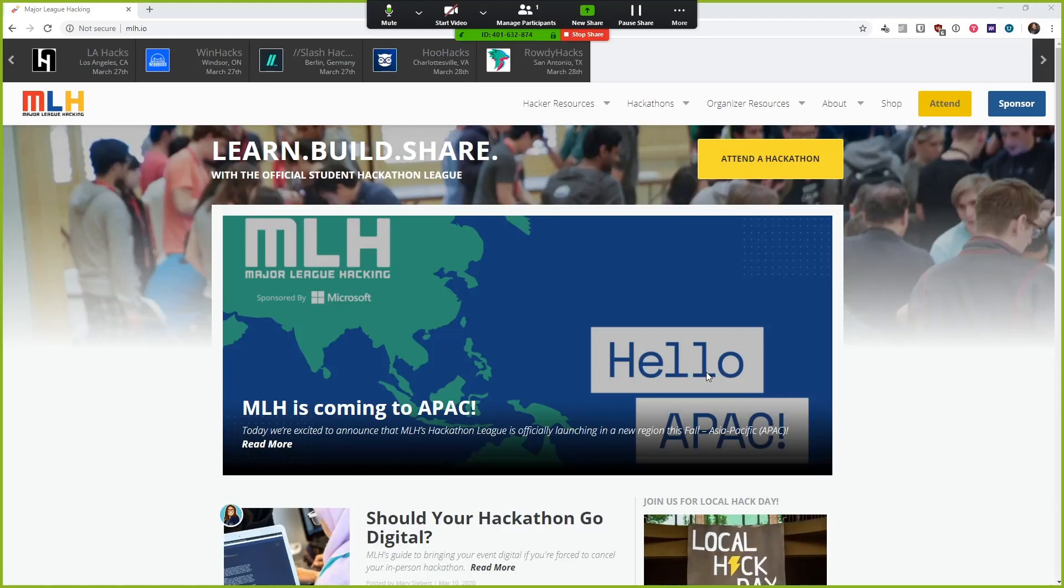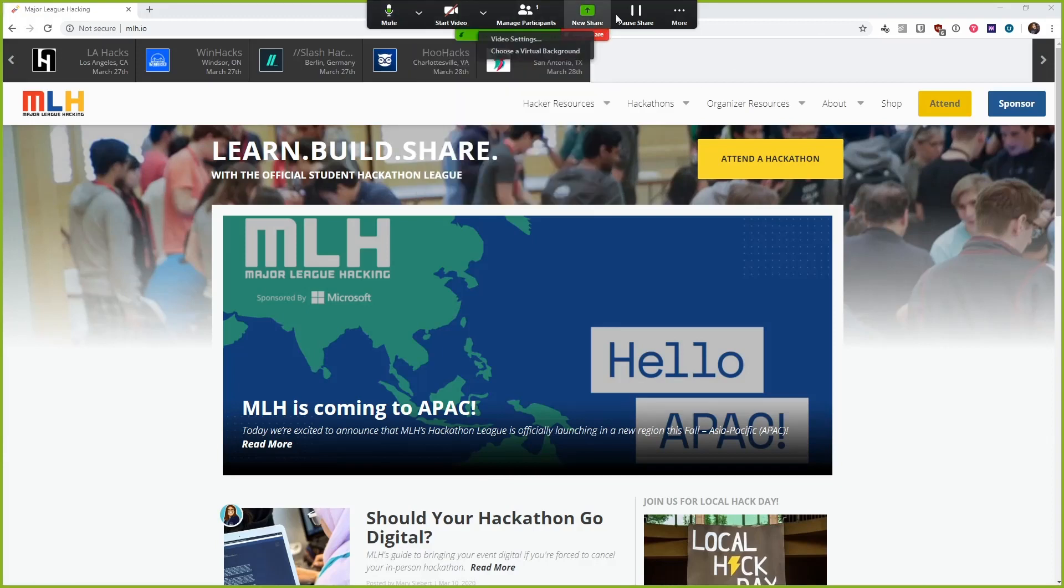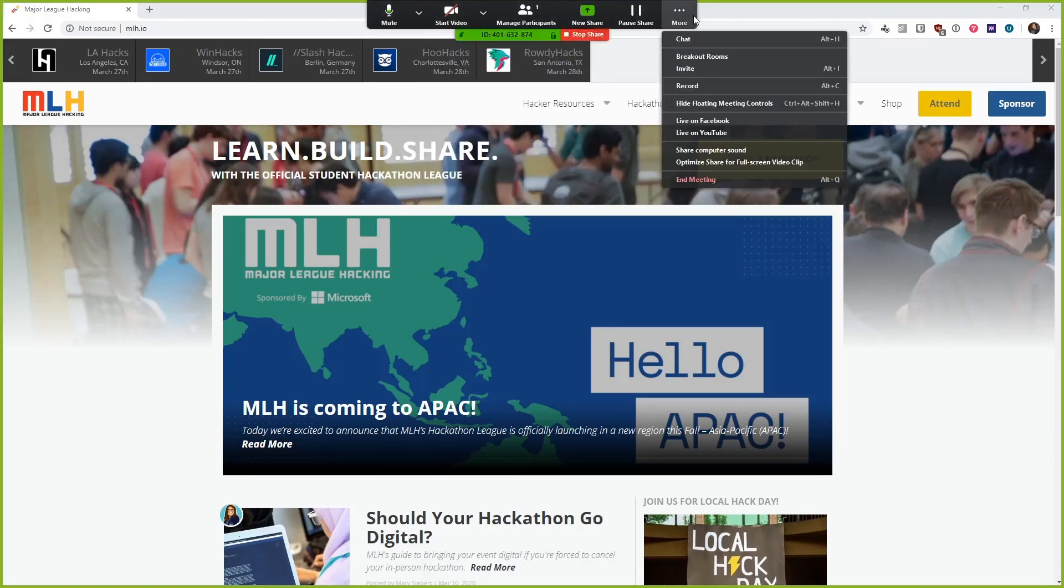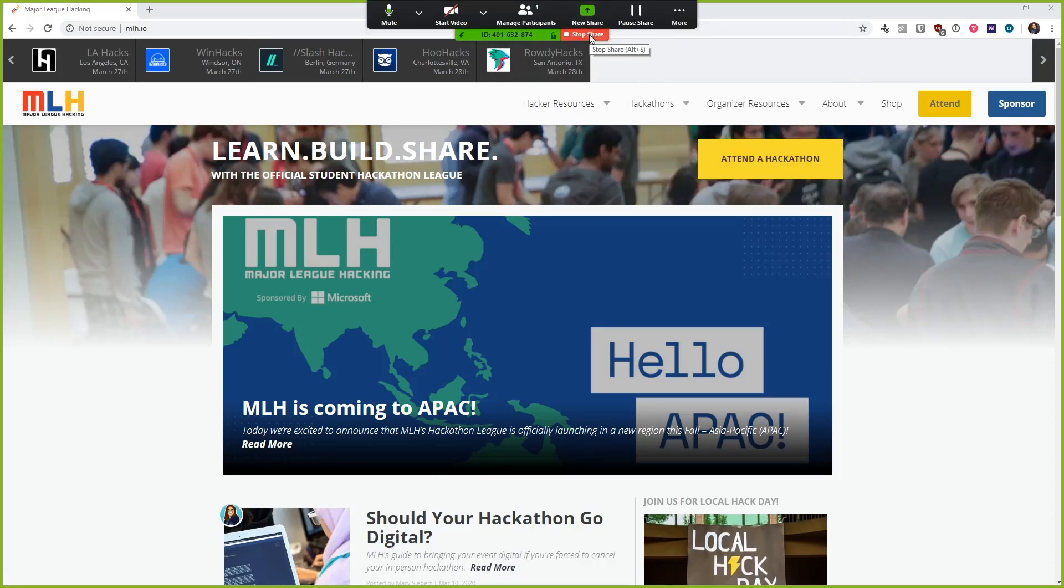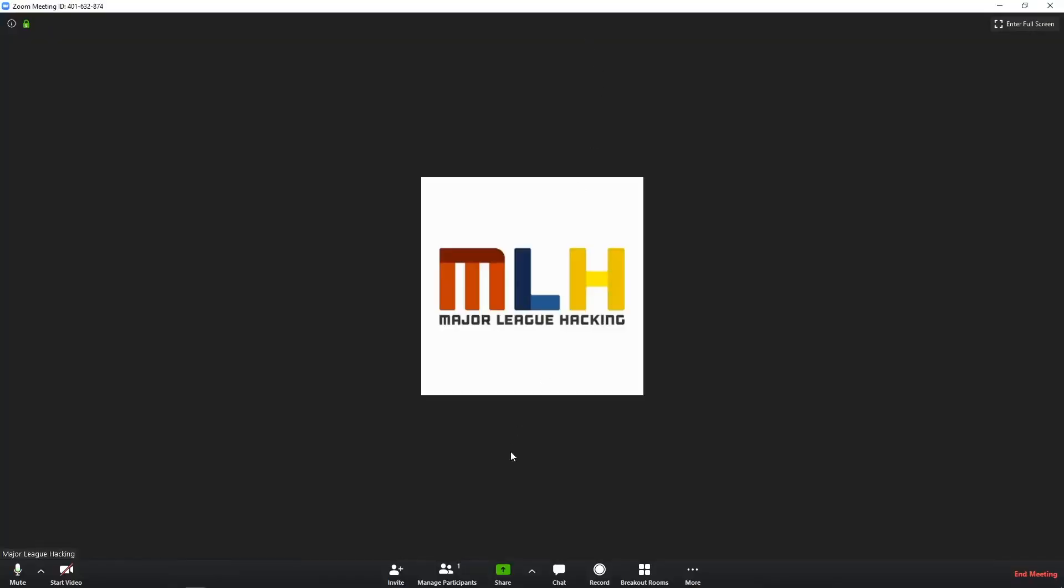And once I do, I'm given an entirely different interface. I can see this green border tells me what's being shared with people on the call. And I have this little hotbar up top that I can use to access Zoom's features still. And anytime I want to, I can hit this stop share button as well. So let's go ahead and stop the share.